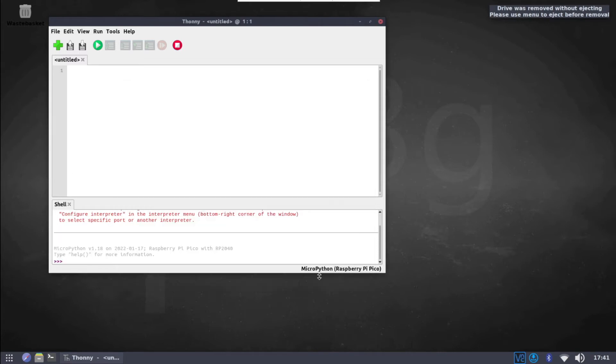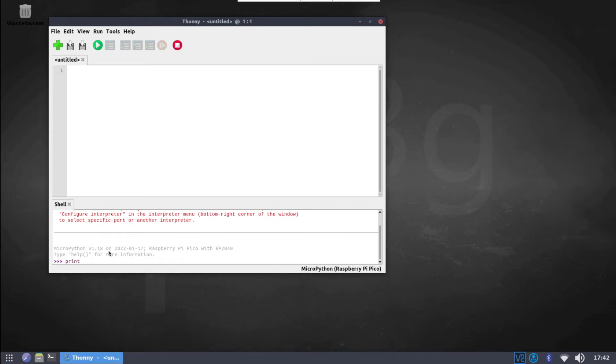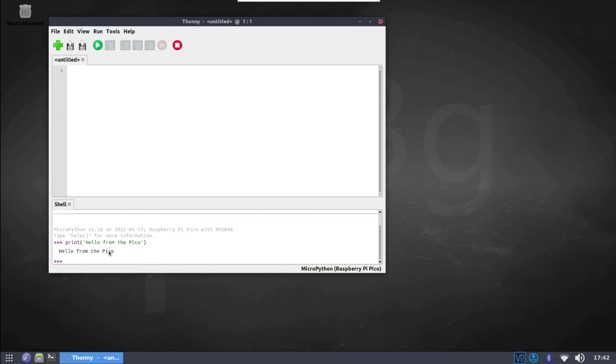In the Shell section of the window you should see a Python interpreter, which you can use to execute any MicroPython commands on the Raspberry Pi Pico. The commands will be sent to the Pico, executed there and the output will be sent back to the Raspberry Pi and displayed in the Shell window. For example, we can print Hello from the Pico and see the output. Or we can add 2 plus 5 and the Pico will respond that this equals 7.